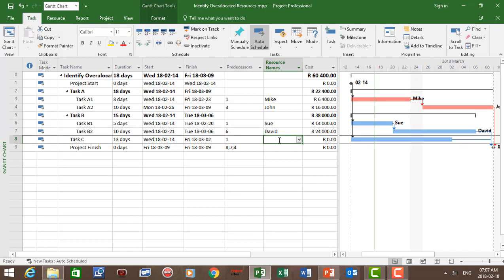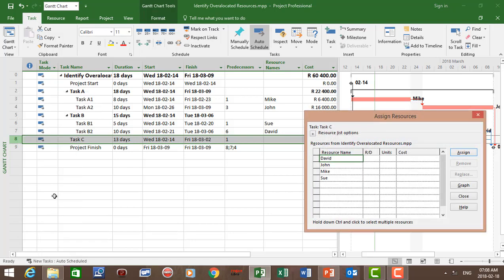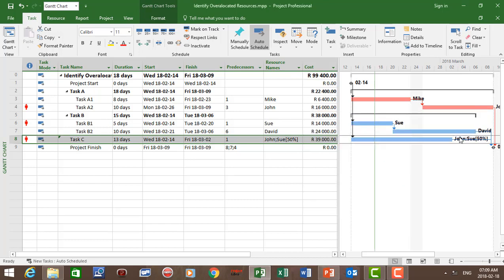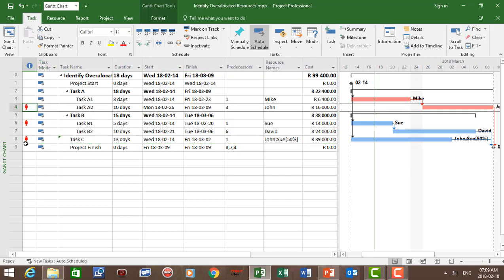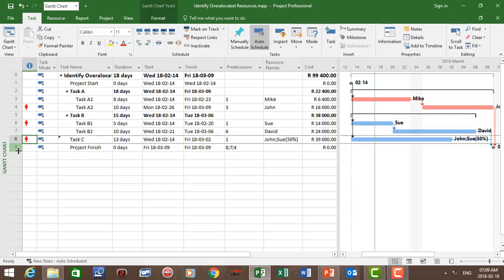For task C we're going to assign two resources. Let's right-click on task C and select assign resources. Now let's assign John 100% and Sue 50%. We can see John is assigned 100% and Sue 50%. In the indicator column you can see that task A2, task B1, and task C are over-allocated.